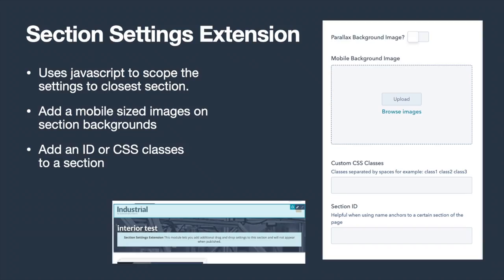I also included a module to extend the default section settings. This module allows an author to add a mobile background image and add custom CSS classes or an ID so they can link to a particular section.